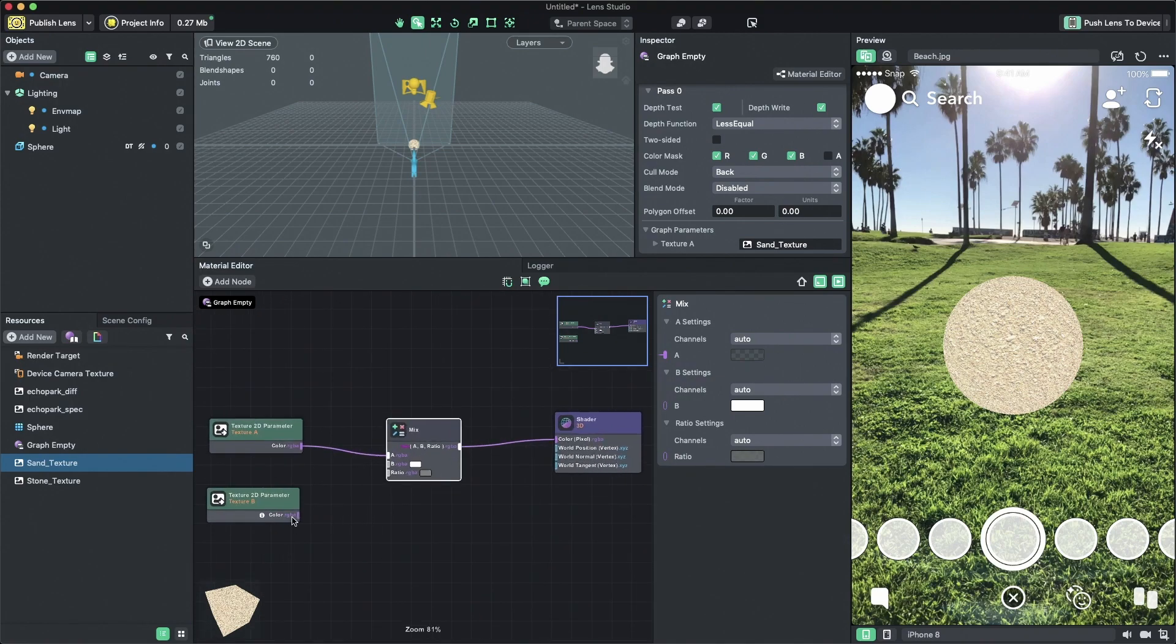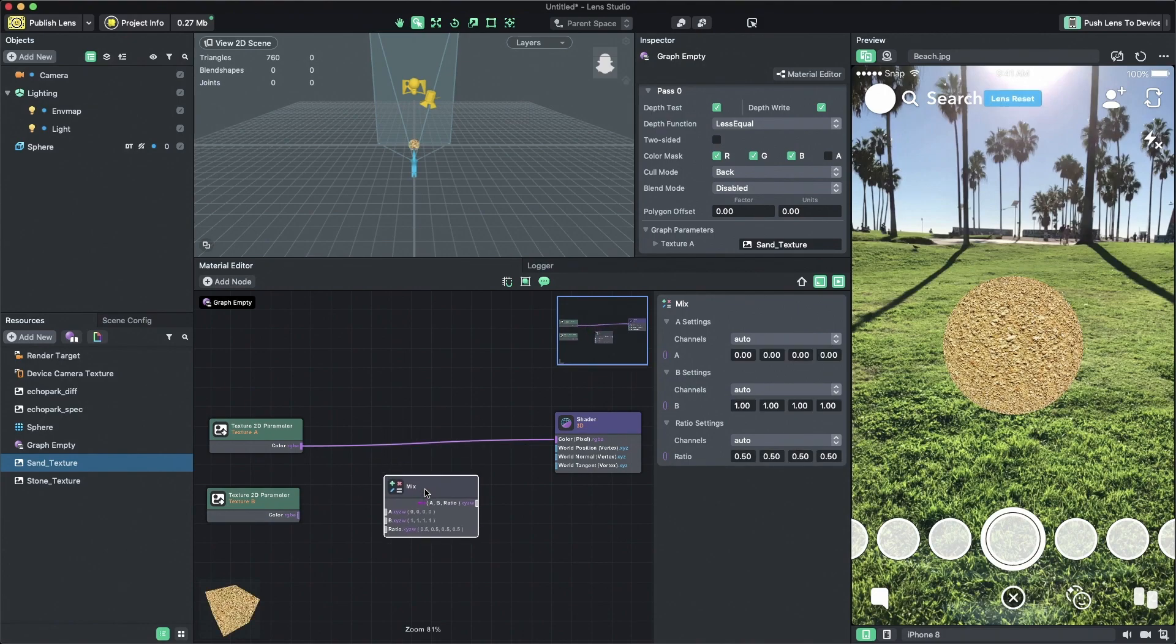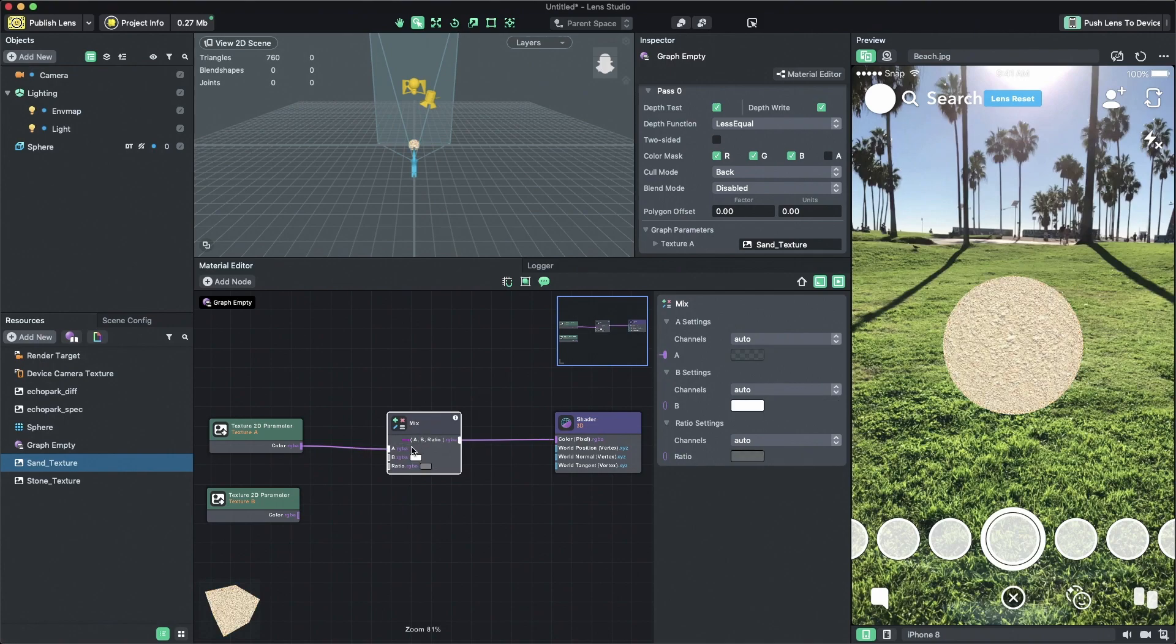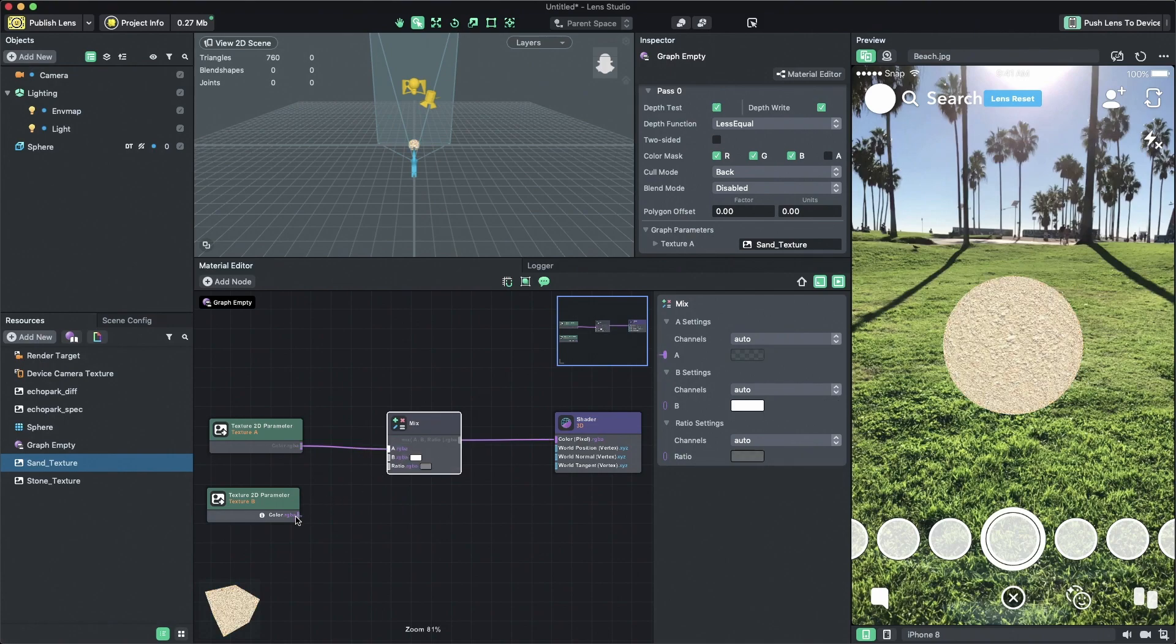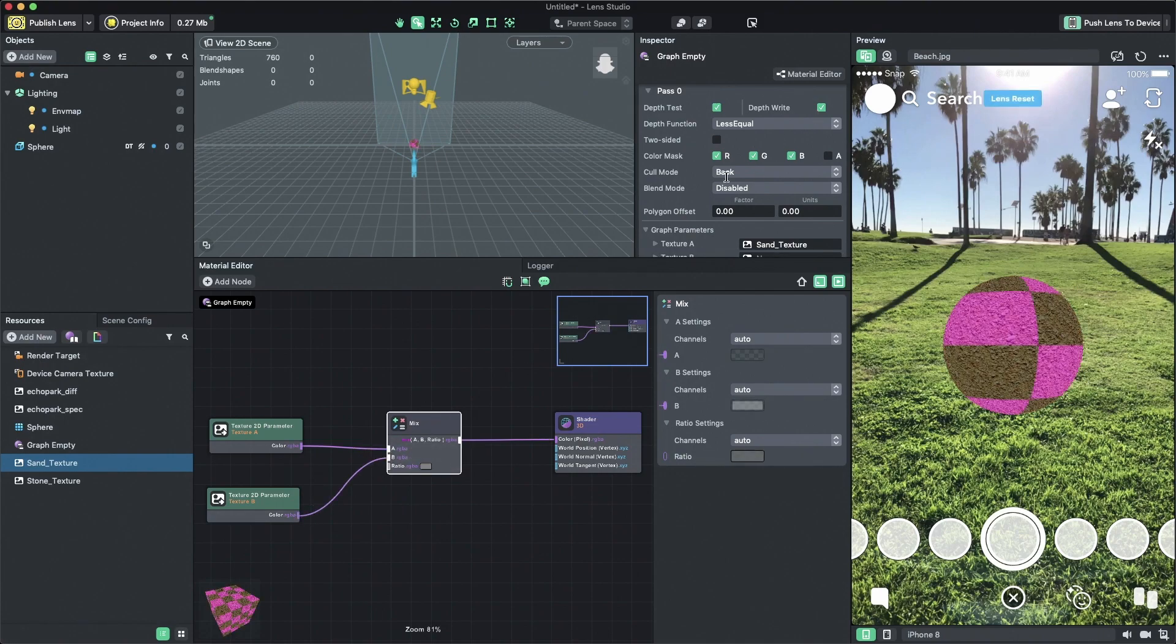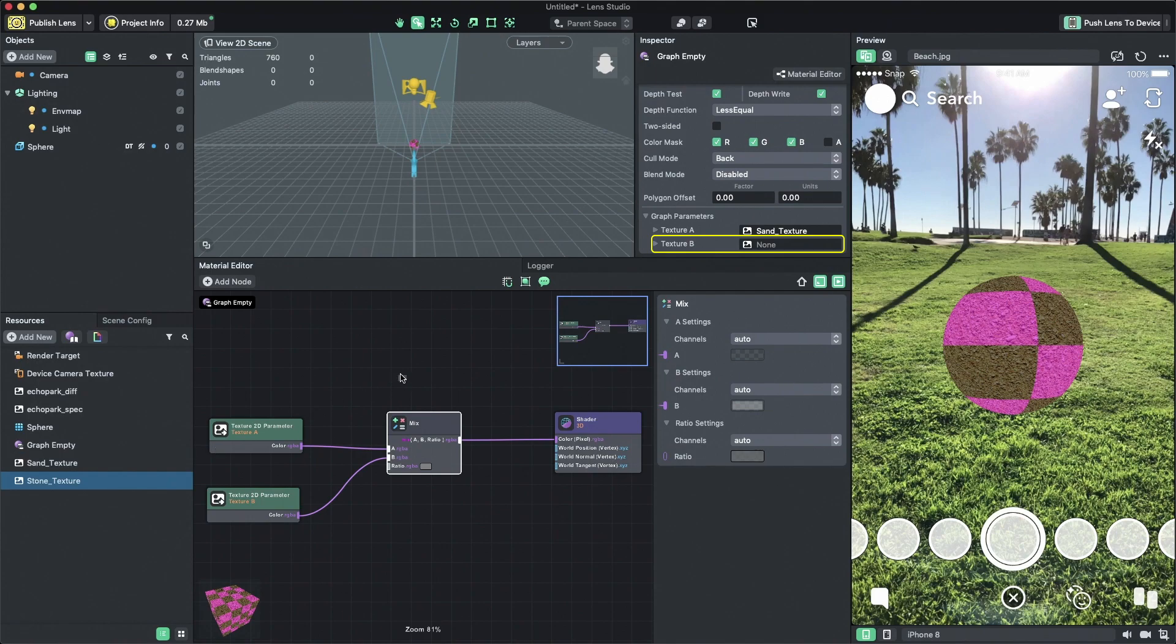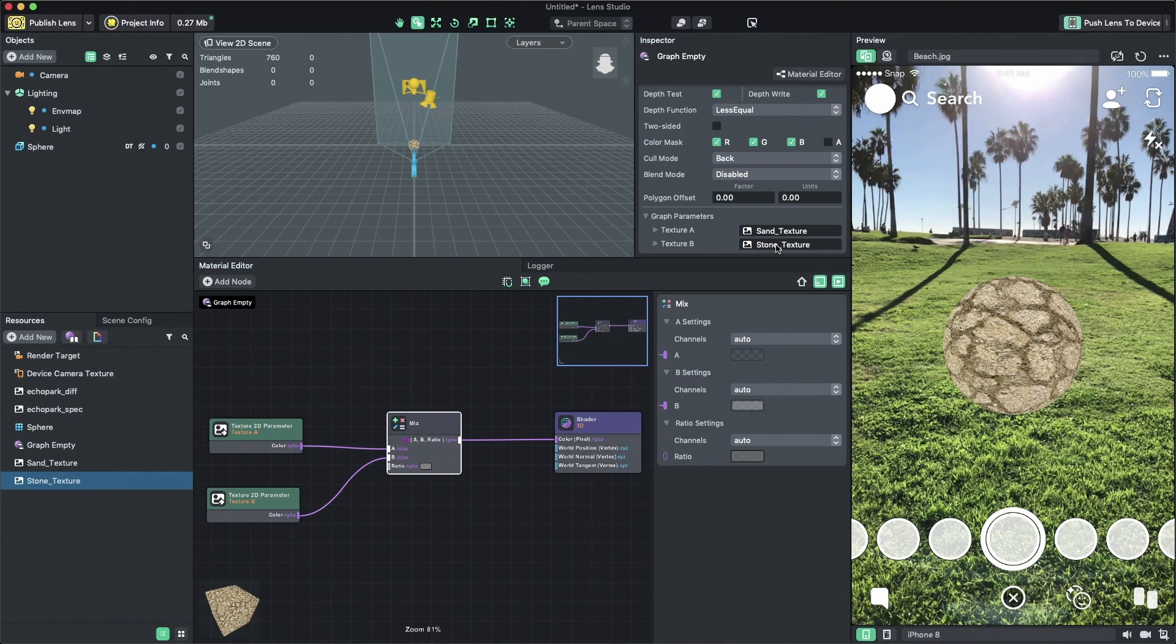Now I'm going to add the second texture to the mixer inputs. You can see texture B input is now exposed in the inspector and I can assign my second texture by dragging and dropping. Cool! Both textures are now blending together.